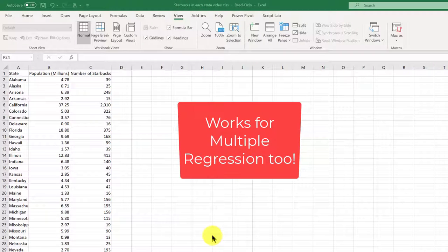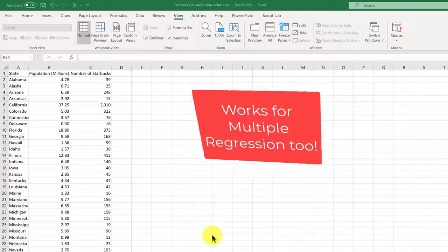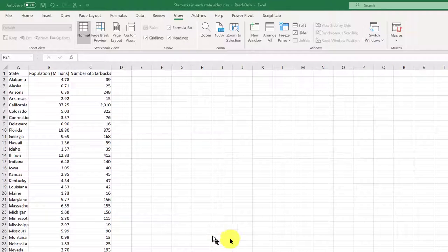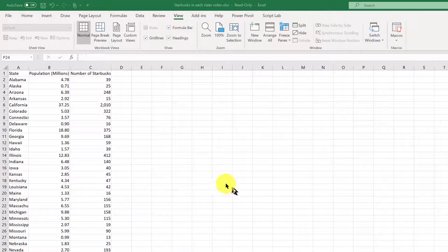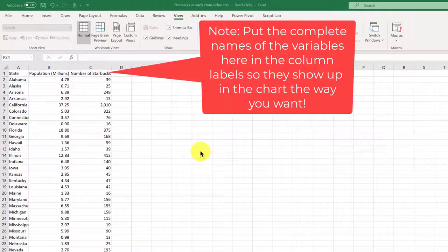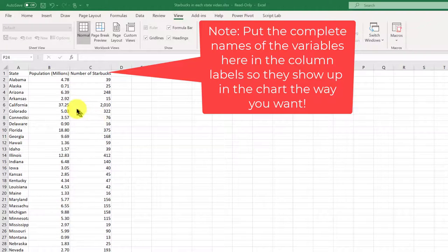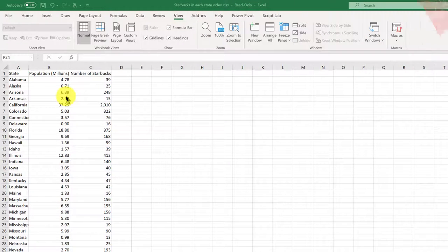And while we're doing that, we're going to create the scatter chart that goes along with it. So here's our data. We've got the number of Starbucks stores in each state and the population in each state.